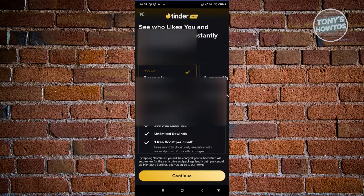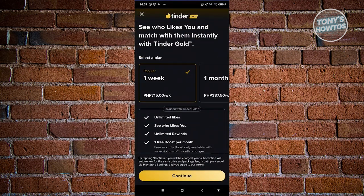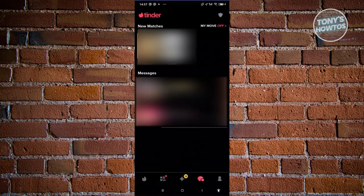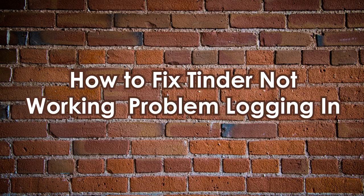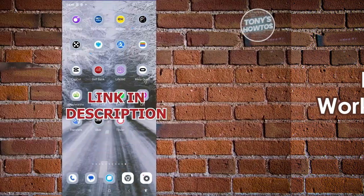Note that viewing messages from people who liked you may require a Tinder Gold subscription. Sometimes people will appear with a notification saying they liked you, but to message anyone on Tinder, you must be mutually matched first — or they've already expressed strong interest in you.